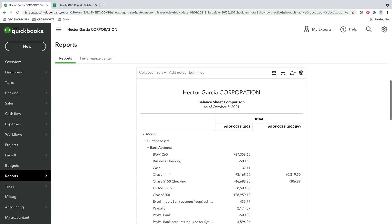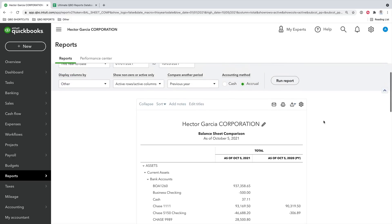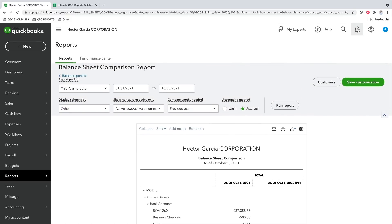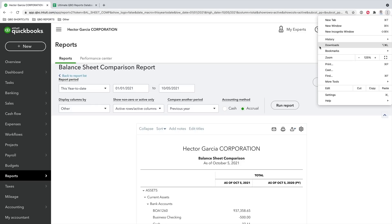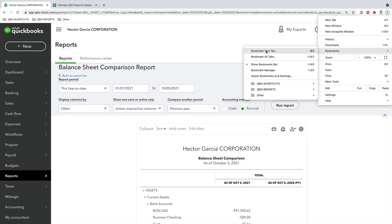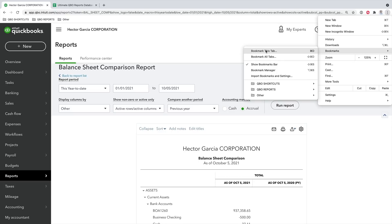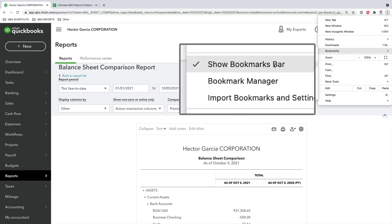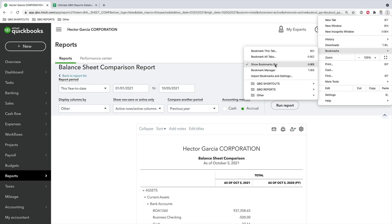Why is that valuable? Because it's URL-based, I can add these to my bookmarks or favorites and create a custom reporting menu. Let's say the balance sheet comparison is one I usually use. I'll click the little star next to the URL and click Add Bookmark. You can also click the three little buttons, click Bookmarks, and then Bookmark This Tab. If you don't see your bookmarks menu, make sure you click Show Bookmarks Bar to enable it.